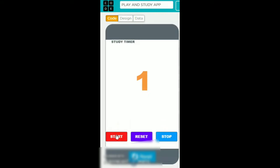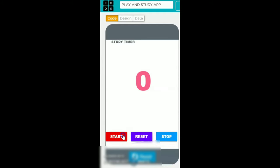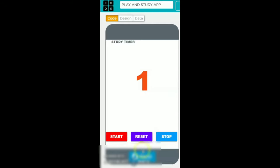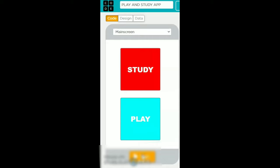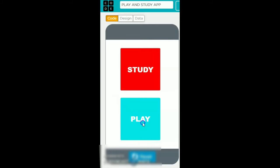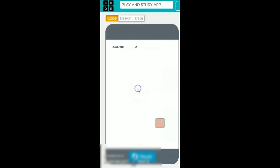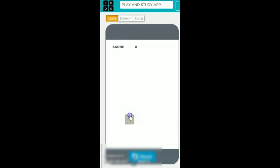Then we will click on start, then click on reset. Then click on run and click on play. Then we will click the app cube as many times as we can. See, we are going into minus. So like this we will play — it will be easier in school to play.